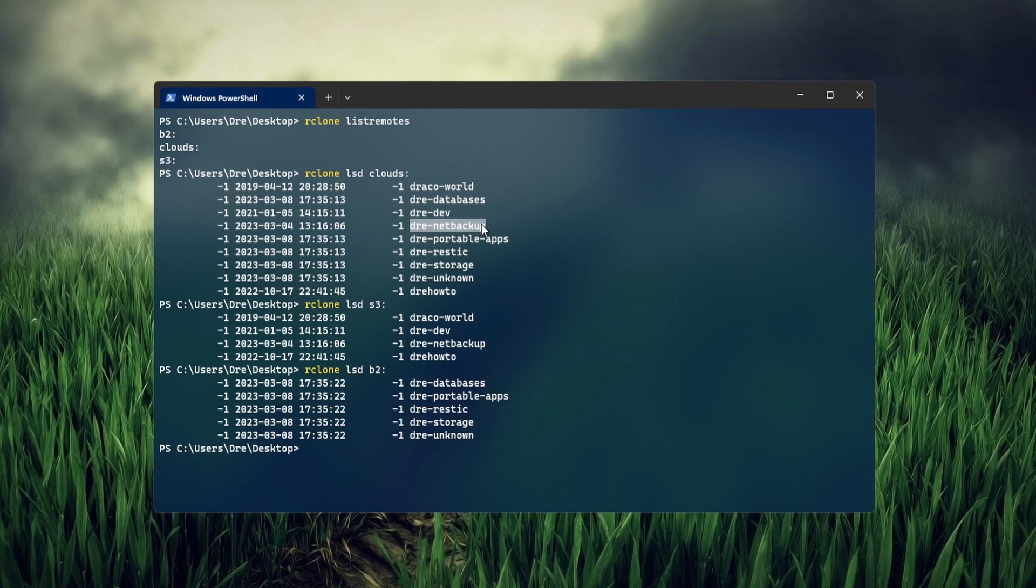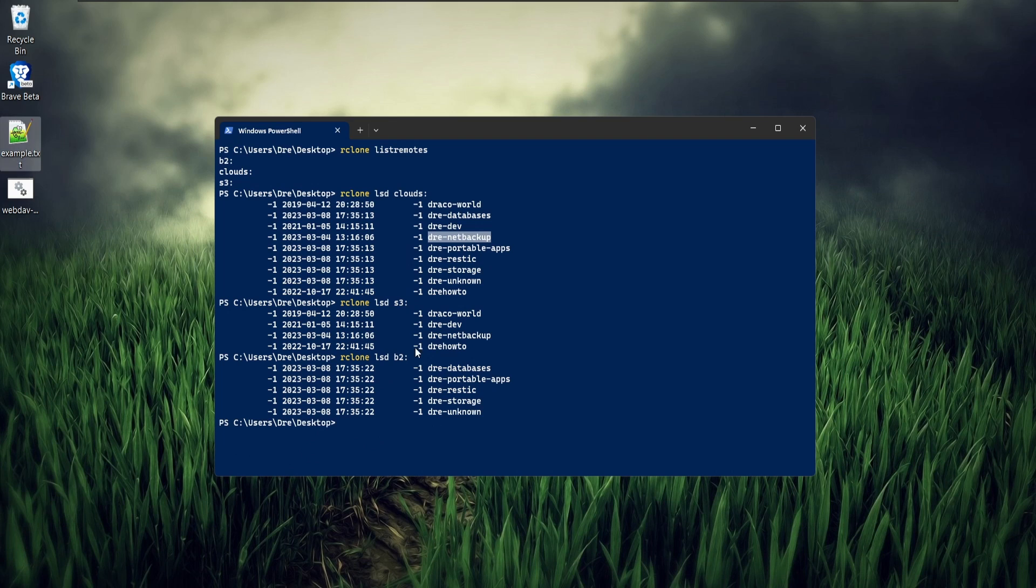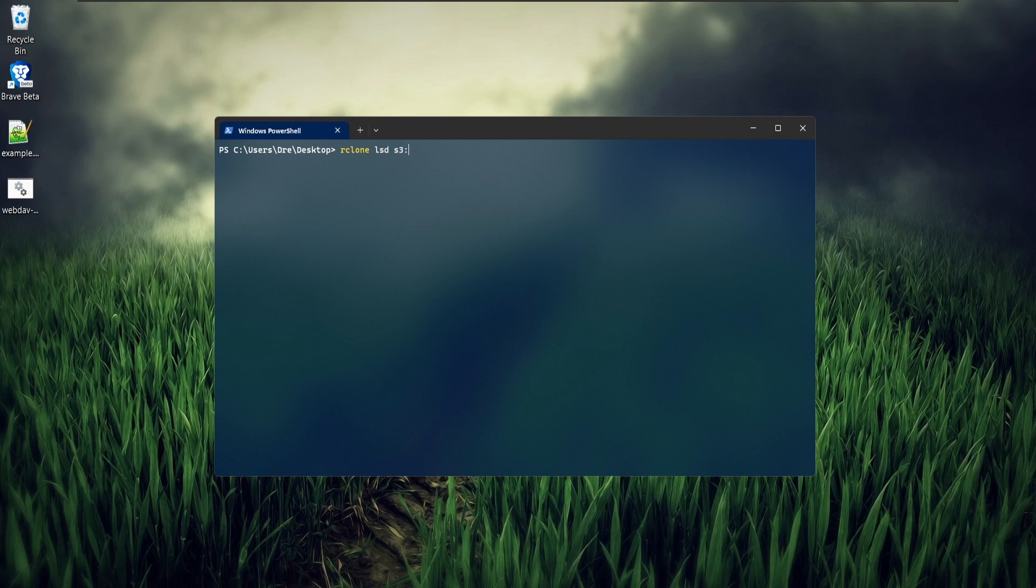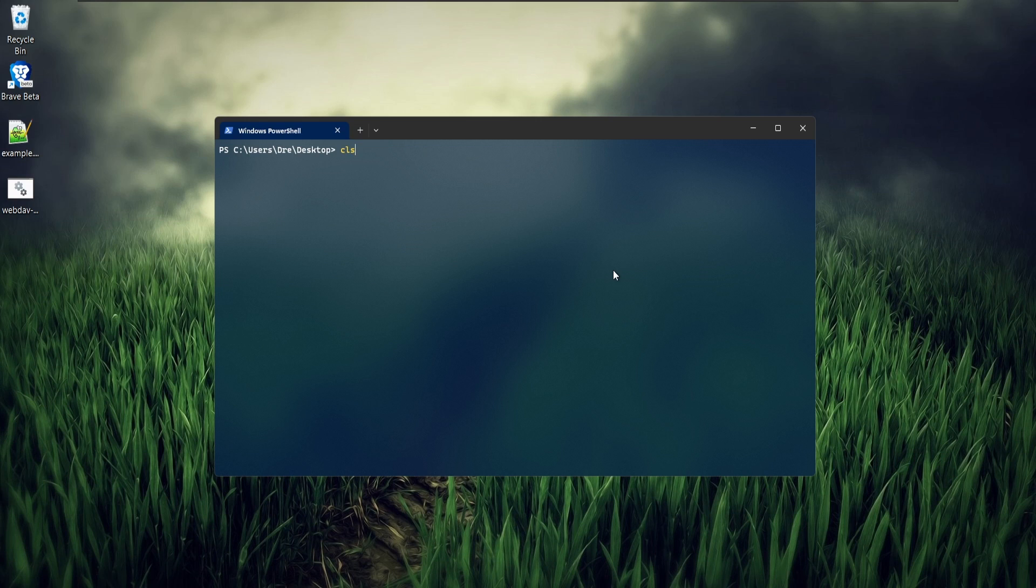Now I can do something like copy or sync files to one of these buckets. I'll start with this example.txt. I'm going to do R clone copy this example.txt. Now if I do an ls on Clouds.drayNetBackup, we get this example.txt file.